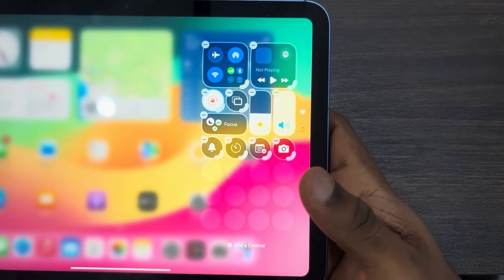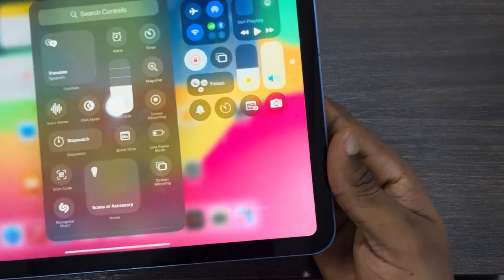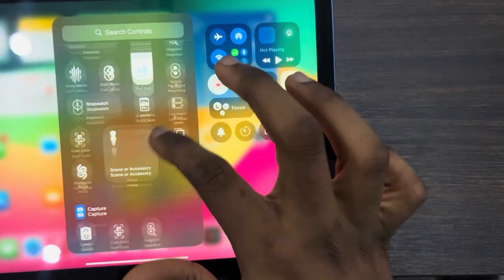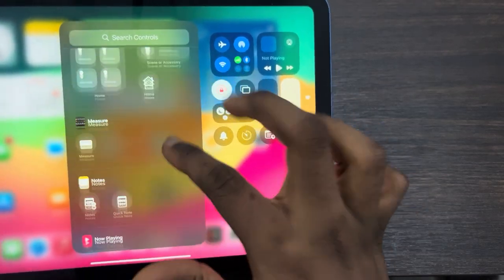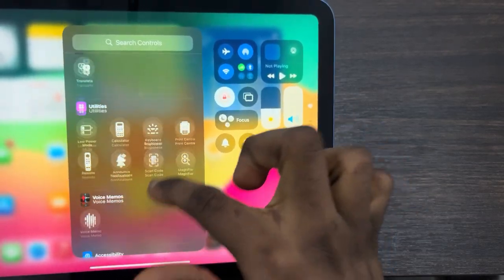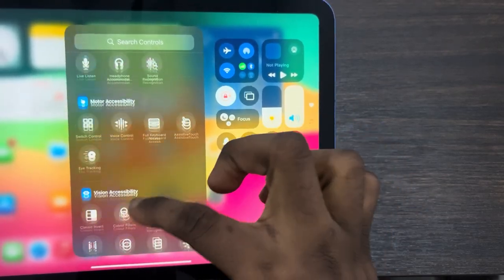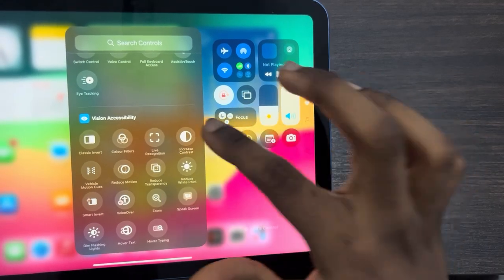Click on add control and once you click on it, you can add any control that you want right here. There are different controls that you can use. You can also search for any control at the top.